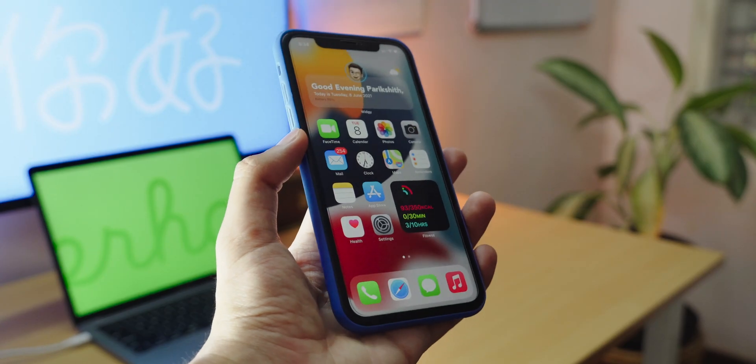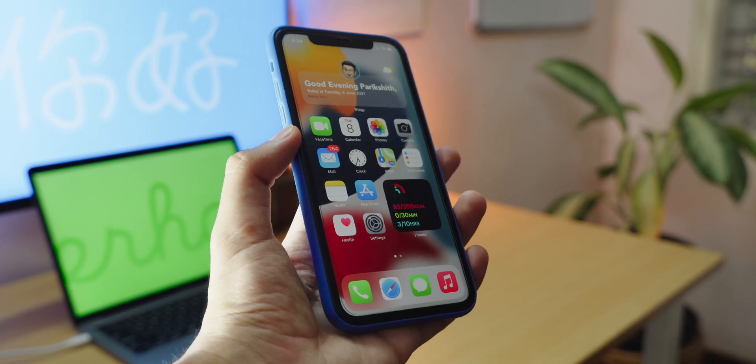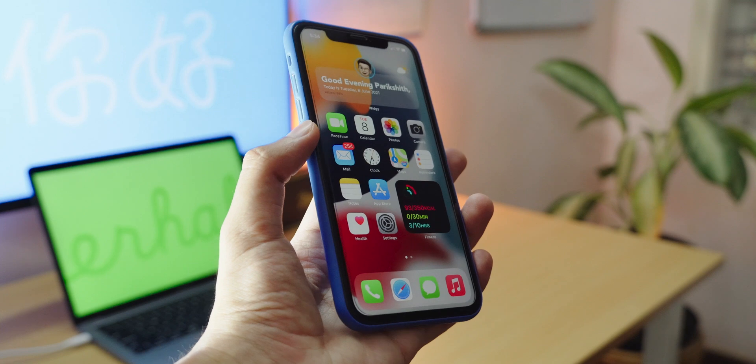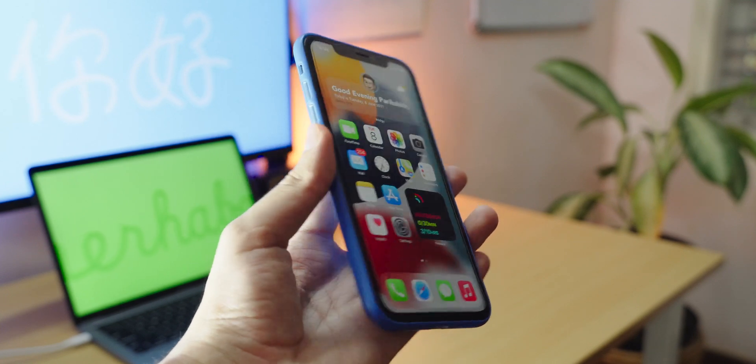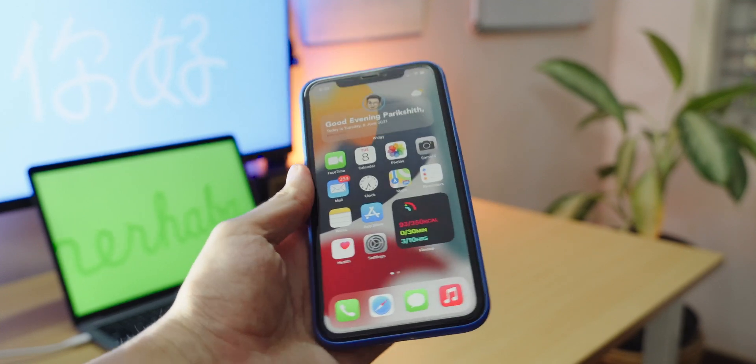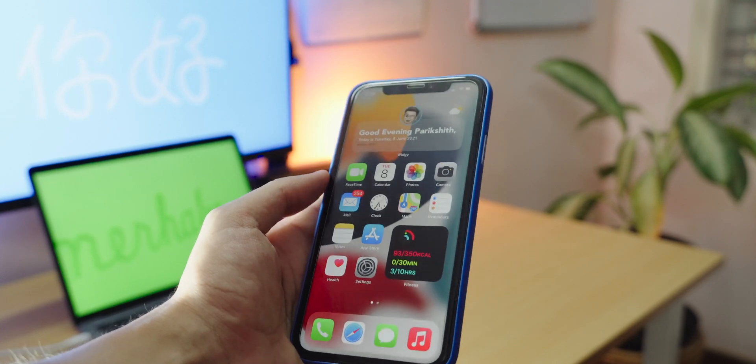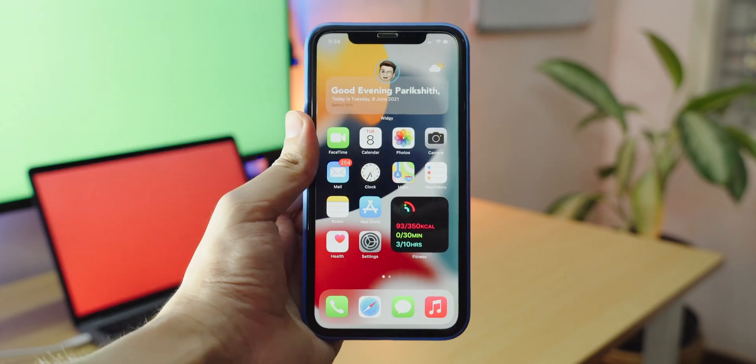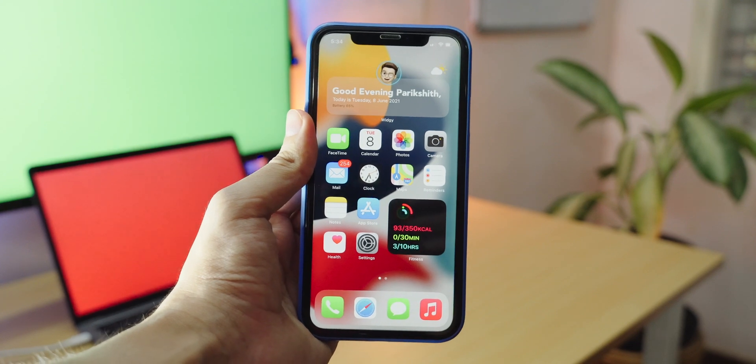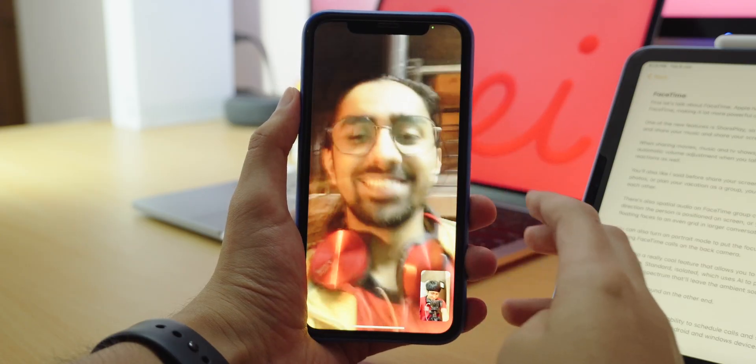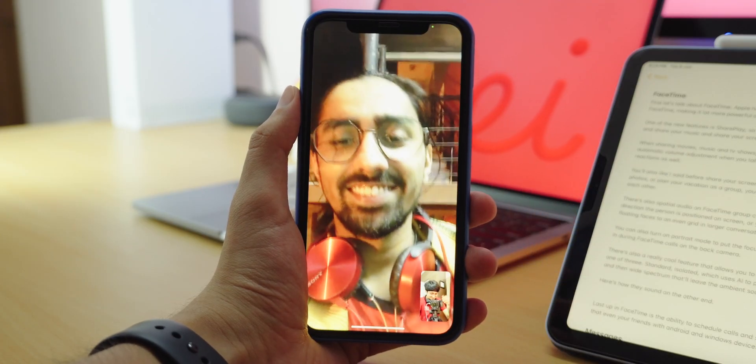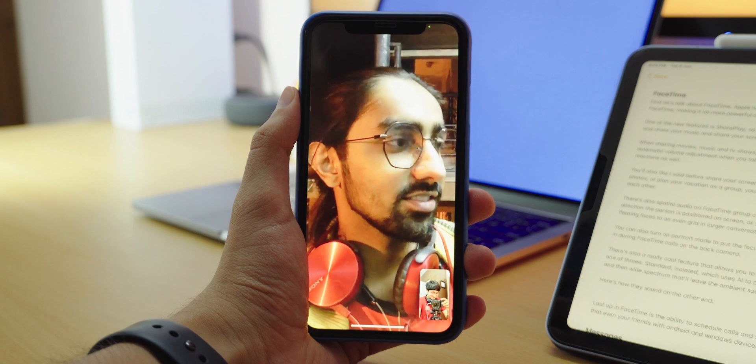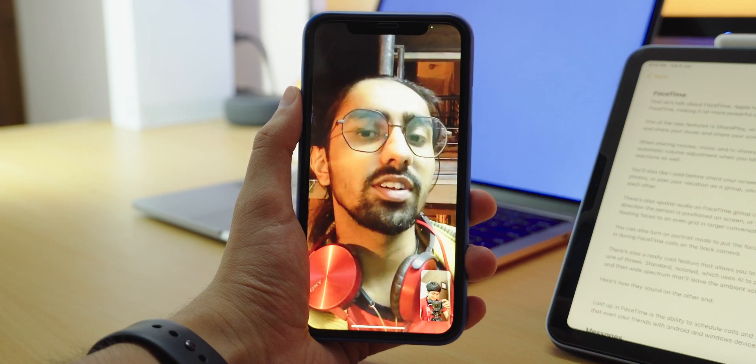iOS 15 isn't a huge update or a major redesign and that's completely okay. There's a lot of quality of life enhancements and updates to the system that everyone will enjoy. First, let's talk about FaceTime. Apple has brought some major improvements to FaceTime, making it a lot more powerful and feature-rich.